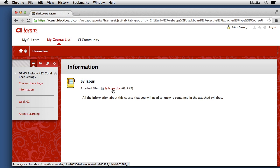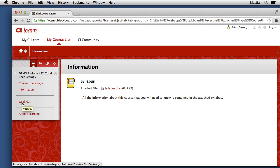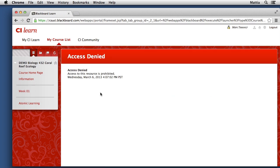However, remember we changed the Week 1 content area to be unavailable to guests. So I'll come over here and I'll click on Week 1, and I see that my access is denied.